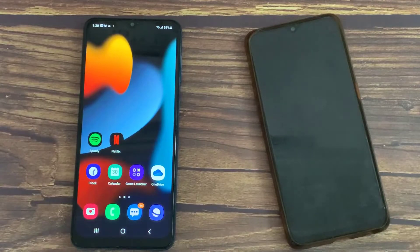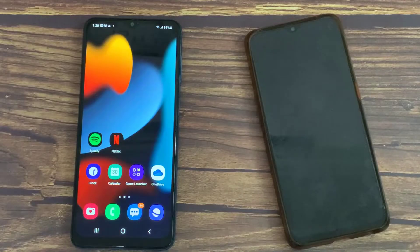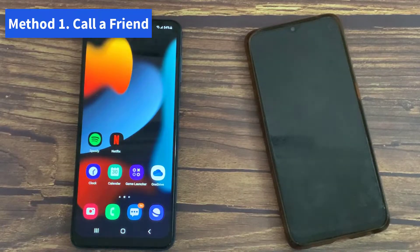Hello everyone. In this video, we will show you how to find your phone number on your Android phone if you forgot it.